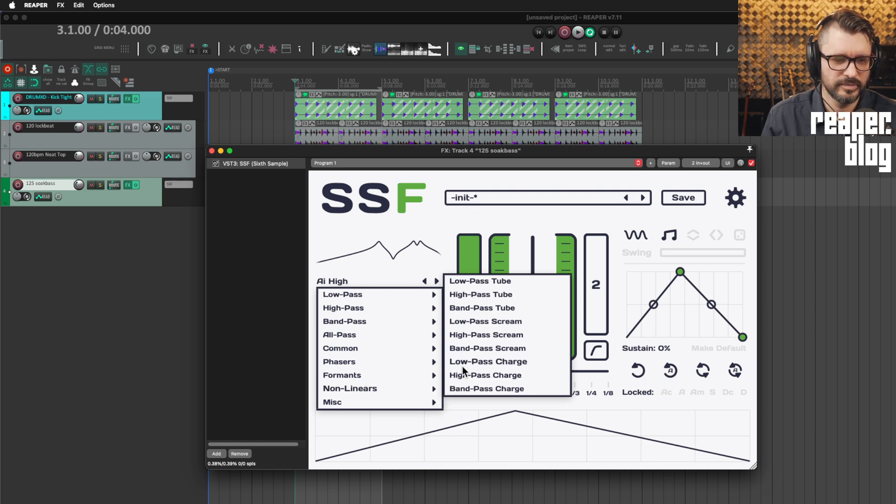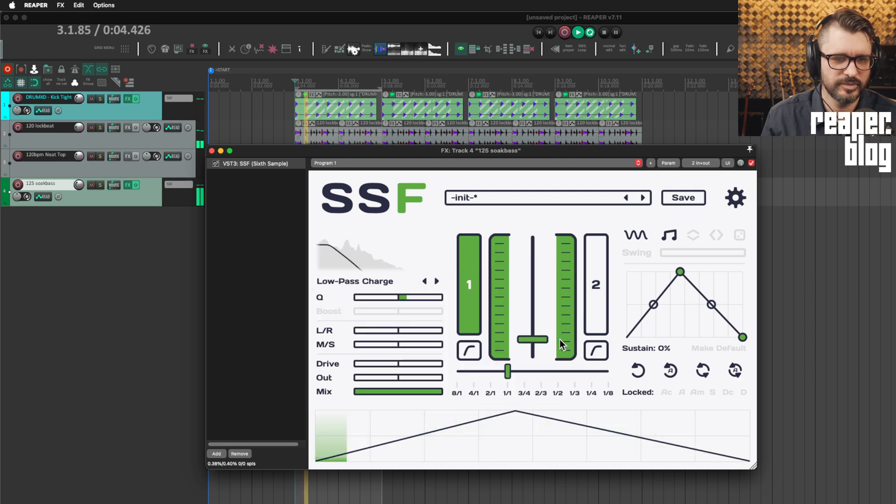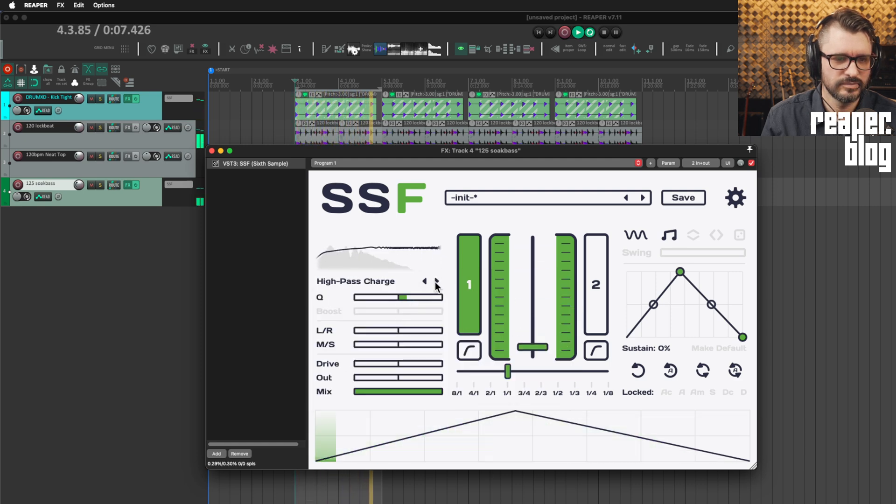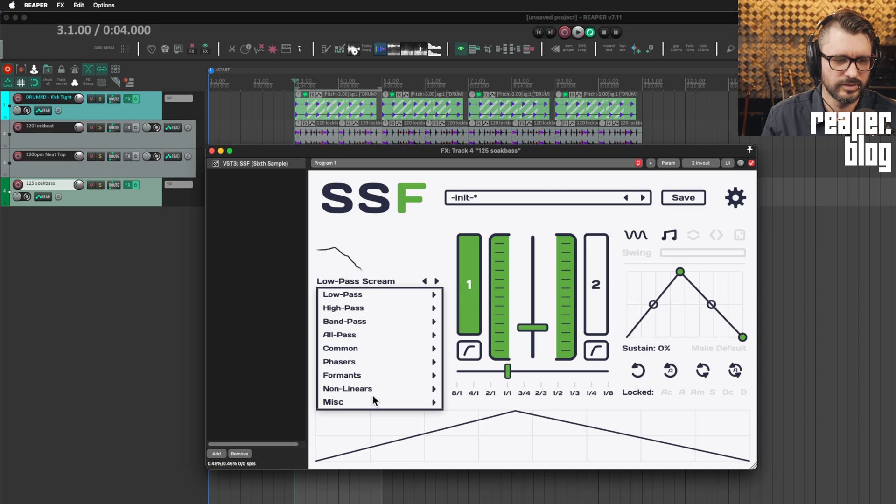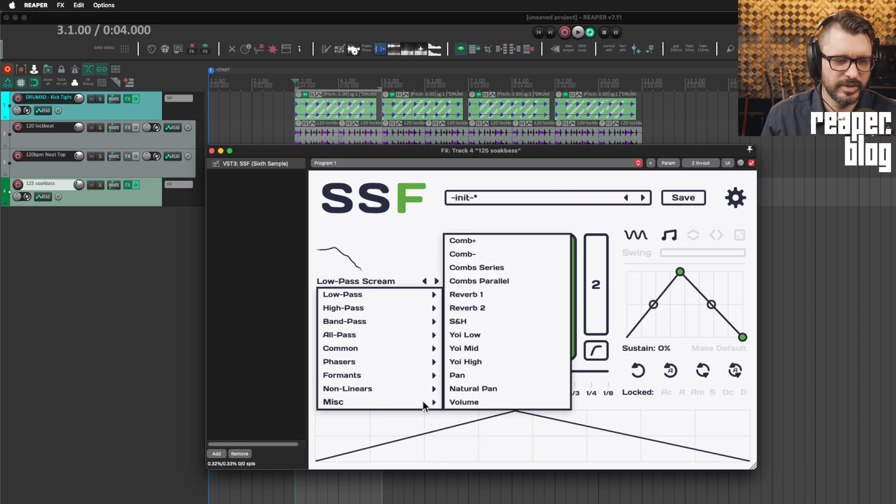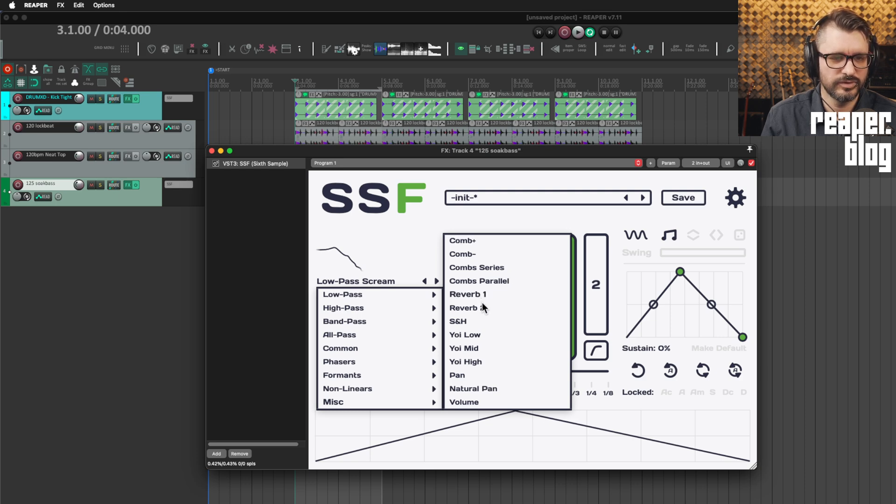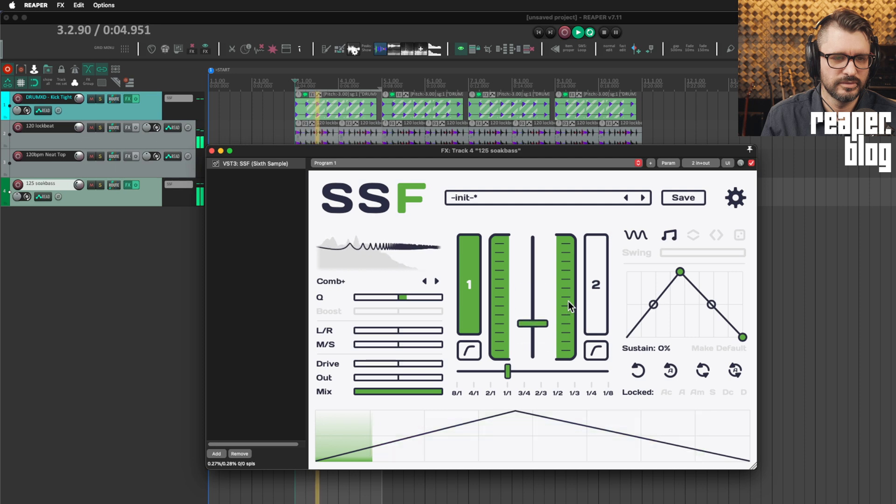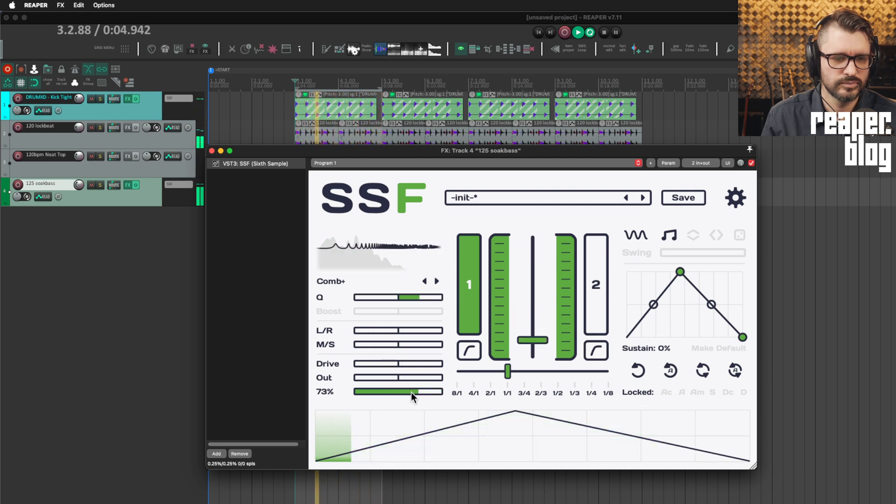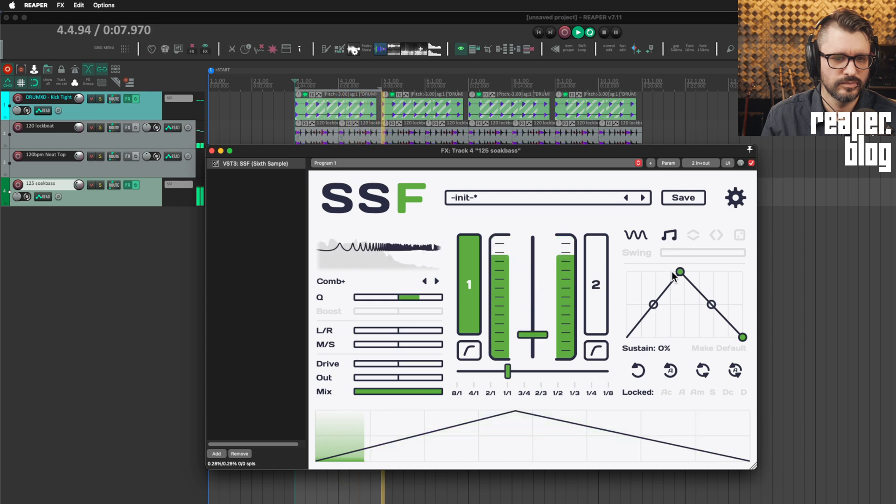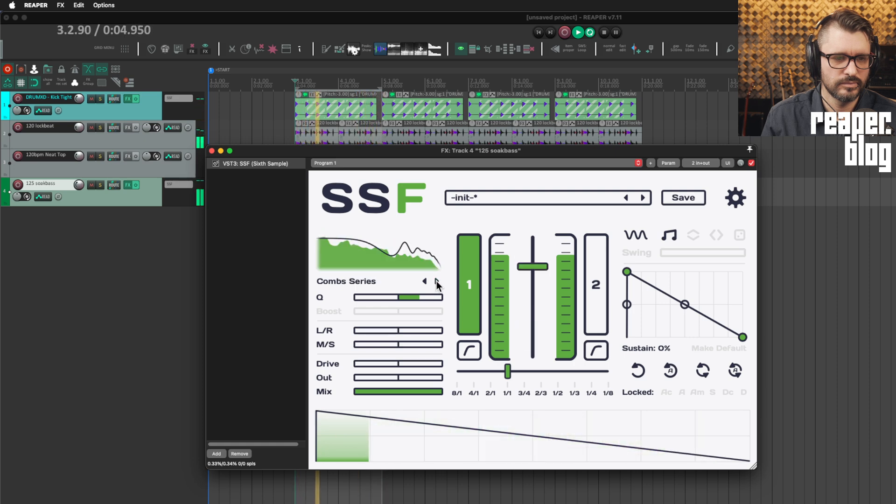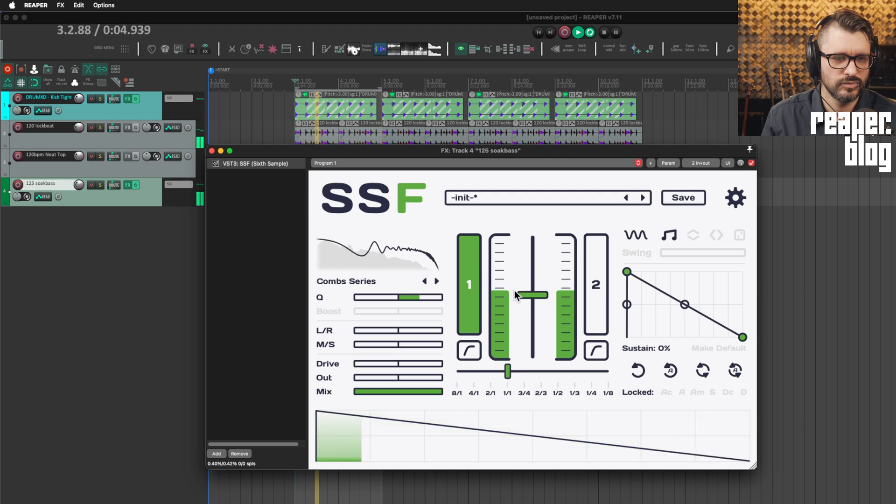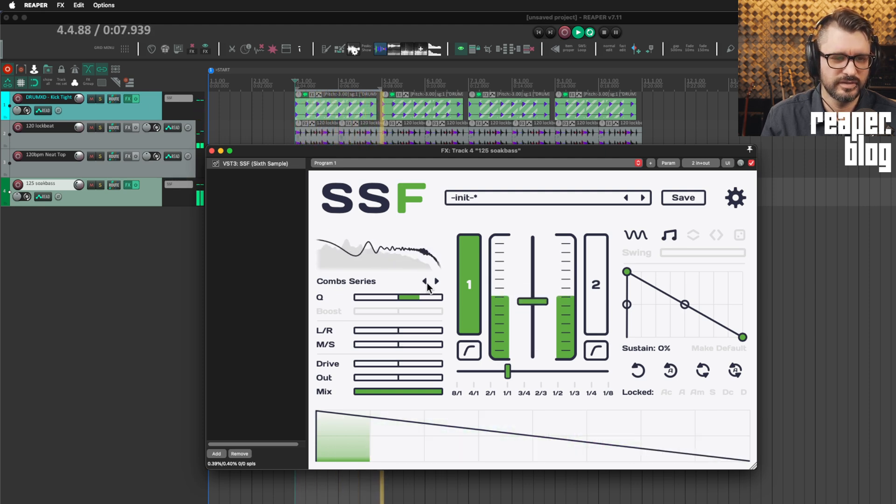There's various modified filter shapes. Like distorted low pass, high pass. And then under the miscellaneous, I think there's some really fun things with the comb plus, comb, comb filtered reverb sample and hold. The low end on that was just insane.